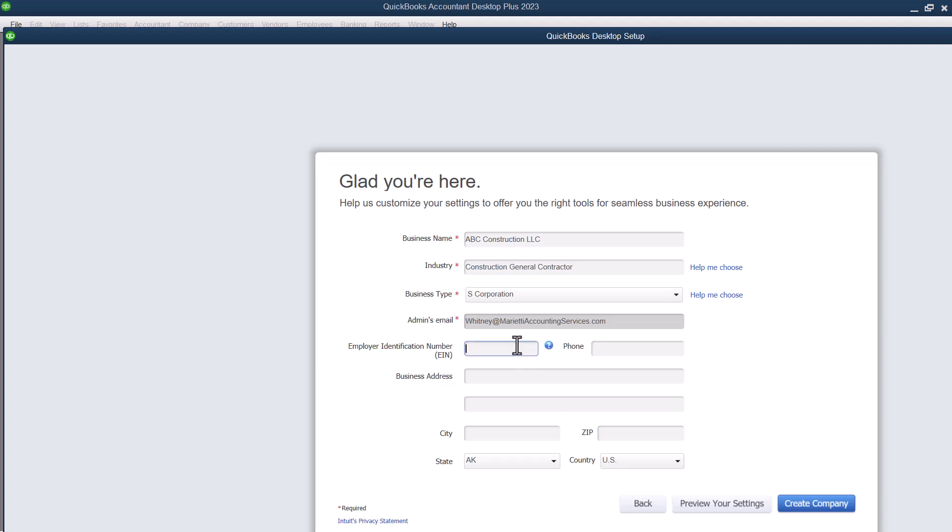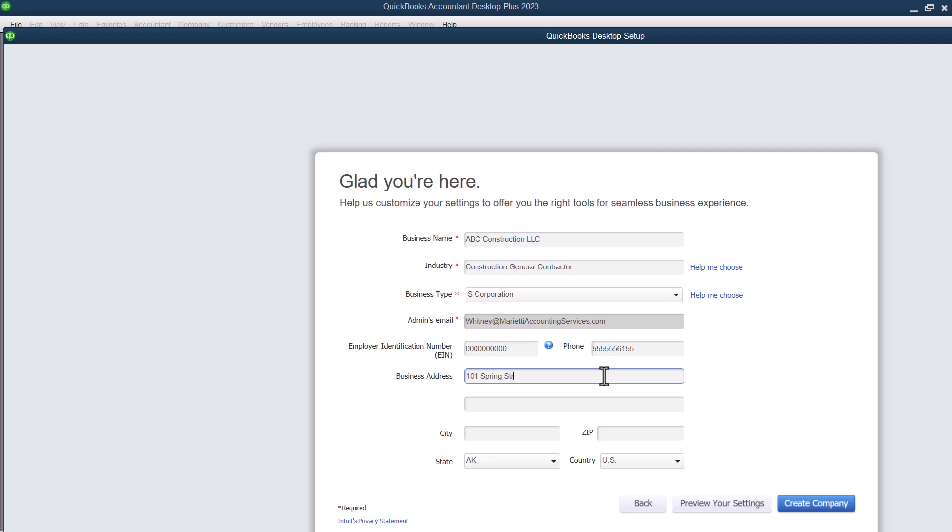I'm going to go ahead and just throw a couple of things in here just so that there's something there that might not be the right number. So let's go with 555, 555, 6155. This is all made up. So we're just going to do, you know, 101 Spring Street.